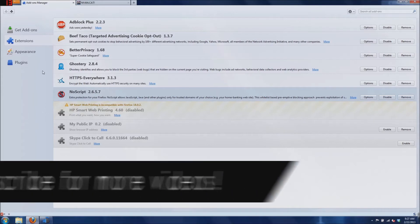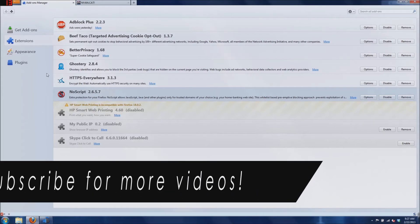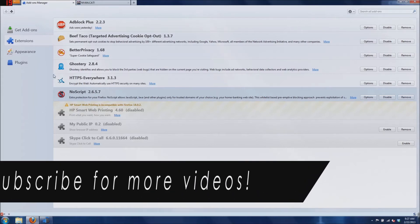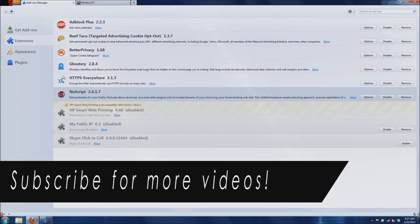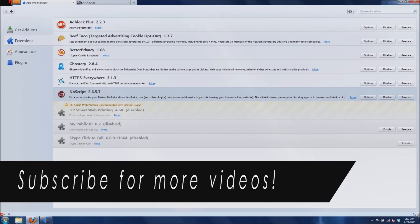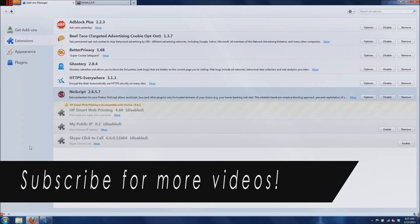So that's it for the video. Thanks for watching. Please subscribe if you would like to see more videos.